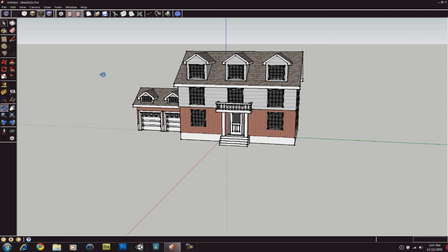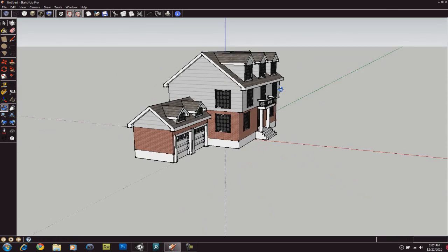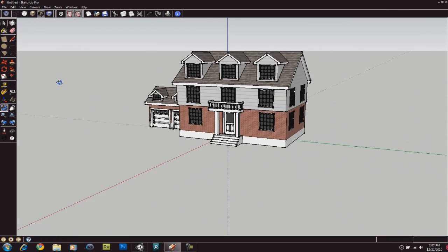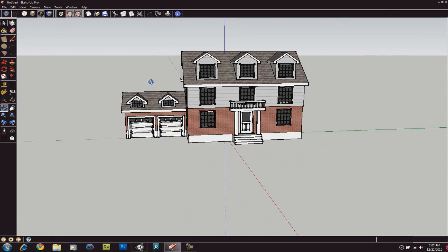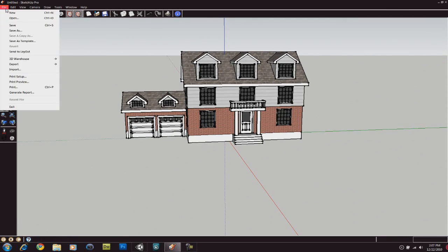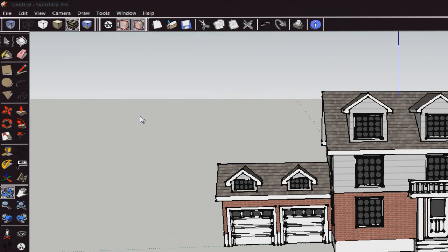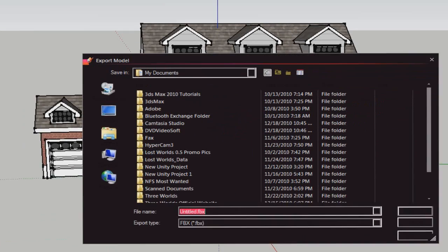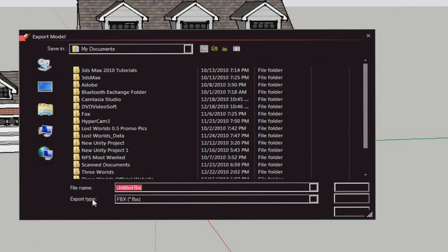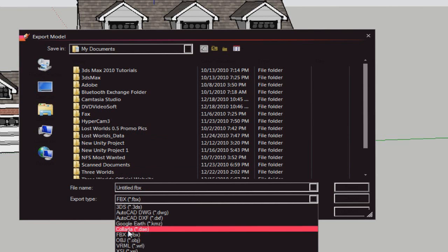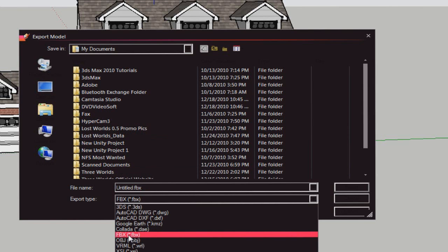What you're going to do first is make your model or get one from Google Warehouse, then go to File, Export, 3D Model. Then export type, we're going to set it to FBX - this is only available in the pro version.